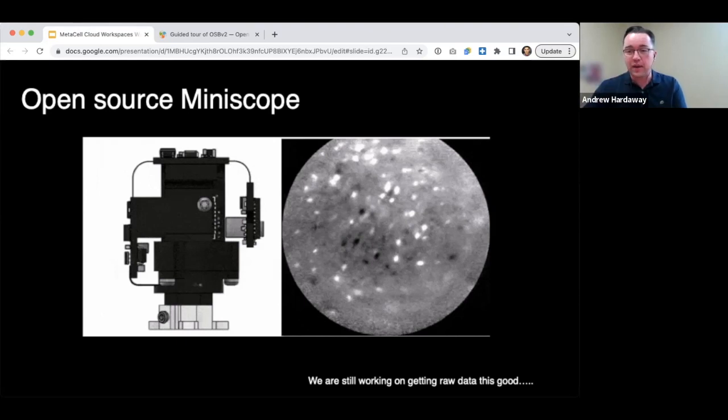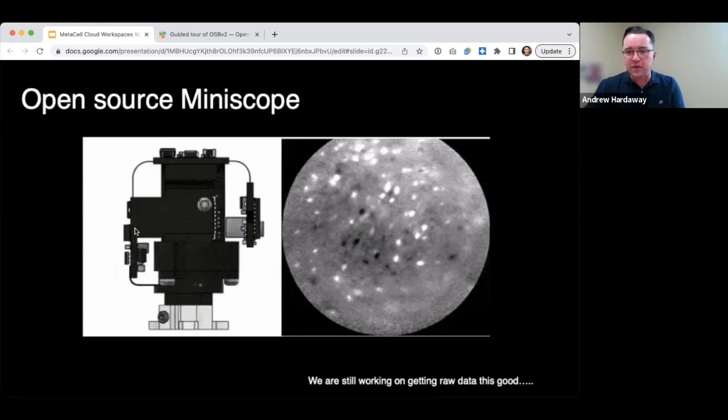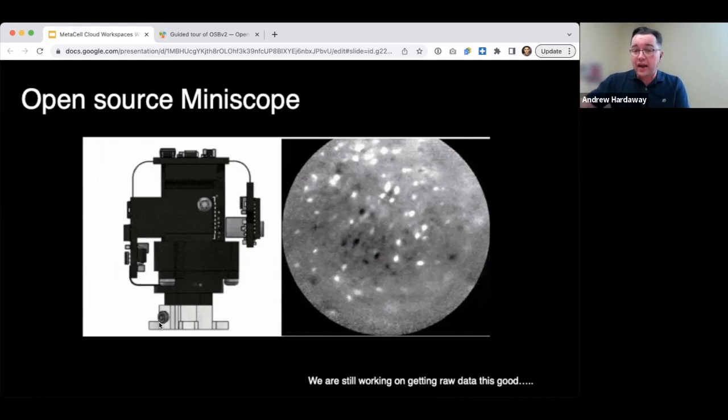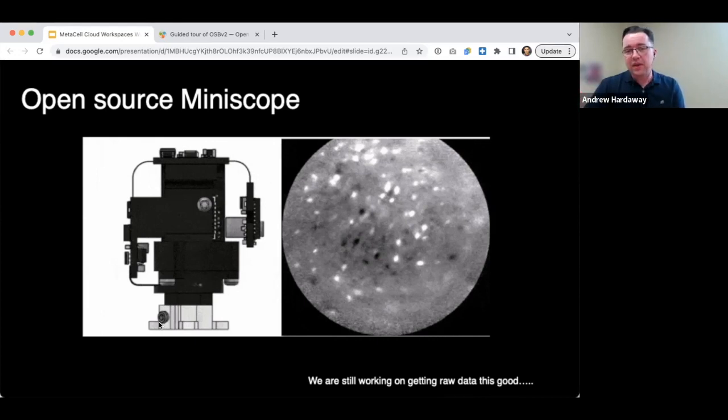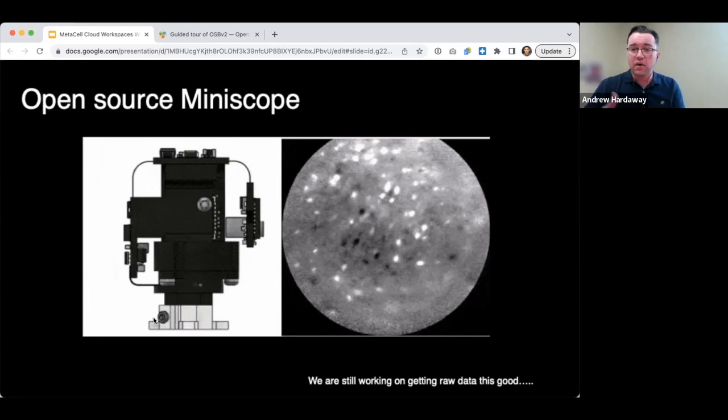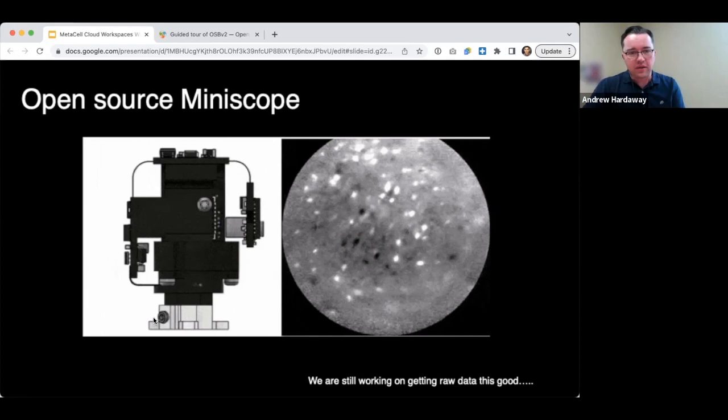The first is that we all have to get better at coding and understanding computation. The second is I could hire someone permanently in my lab that could learn these skills and help with these things, or I could partner with a collaborator. And so that's what's led us to work with MetaCell and Steven.